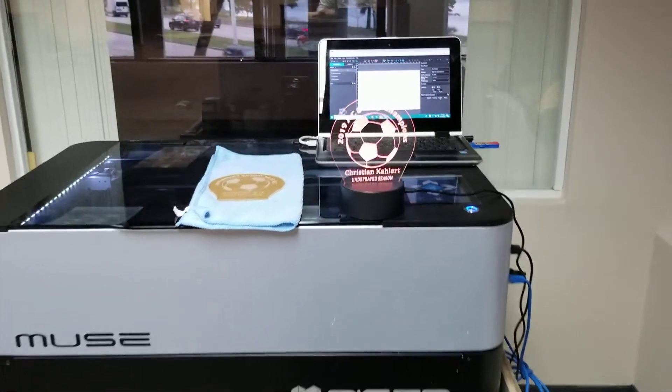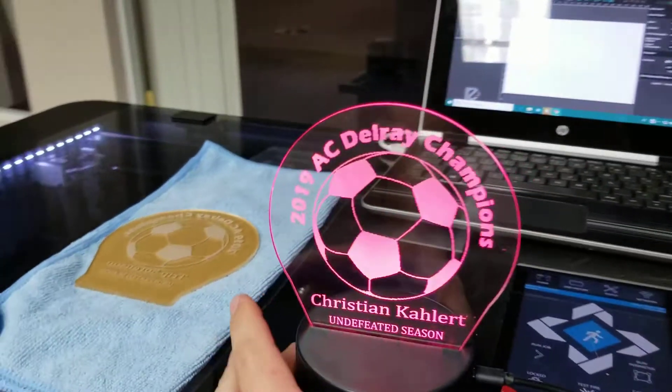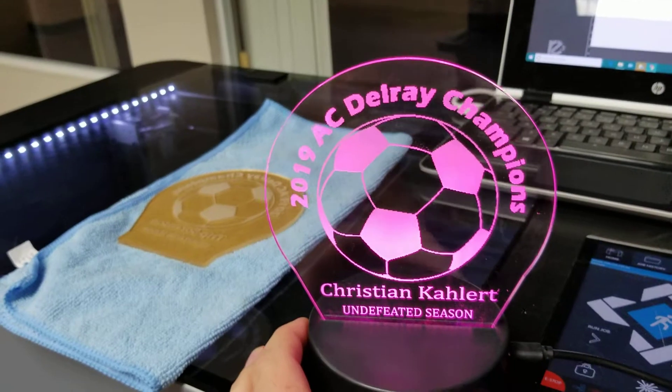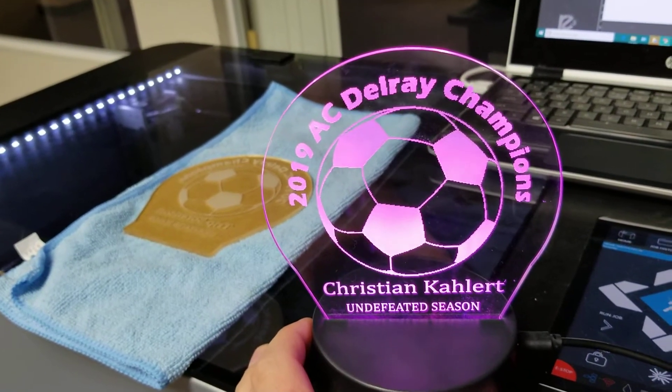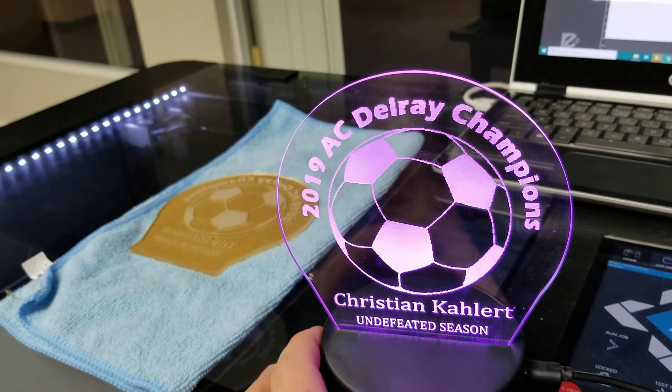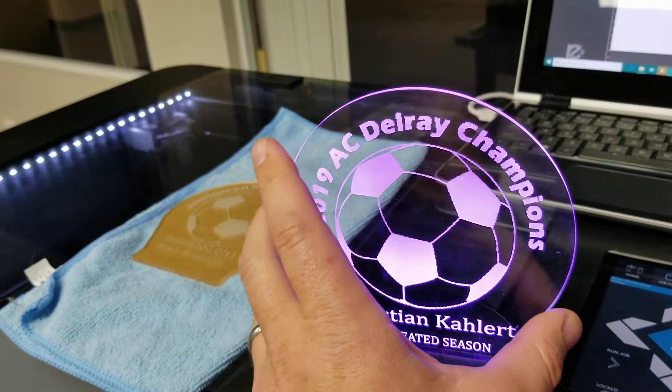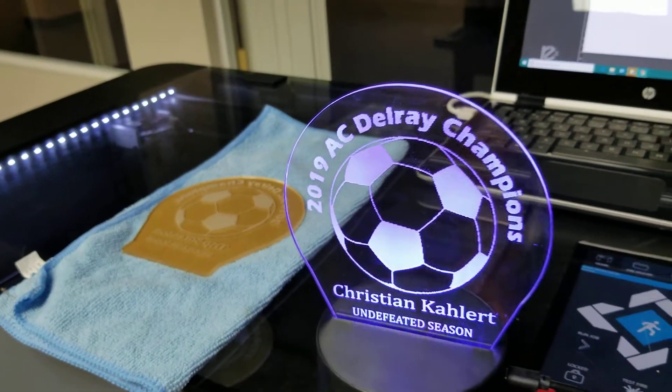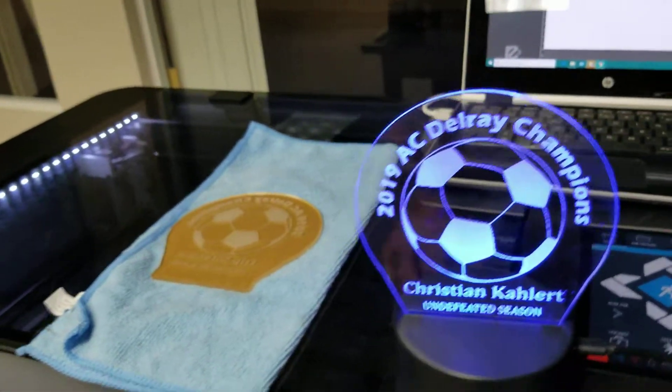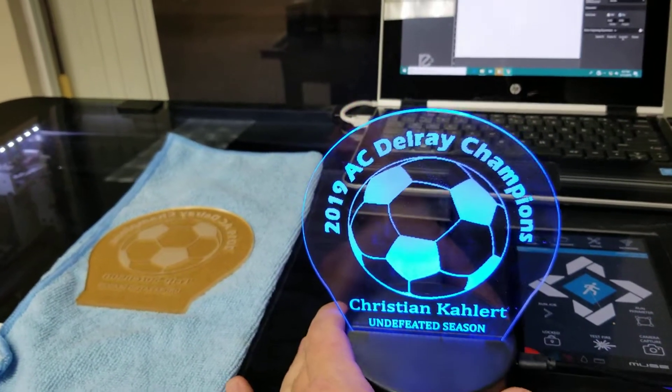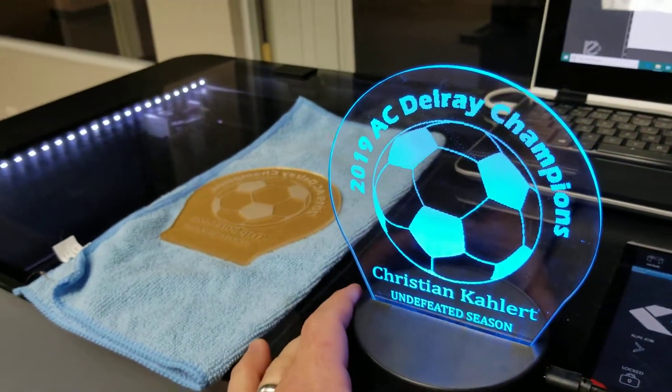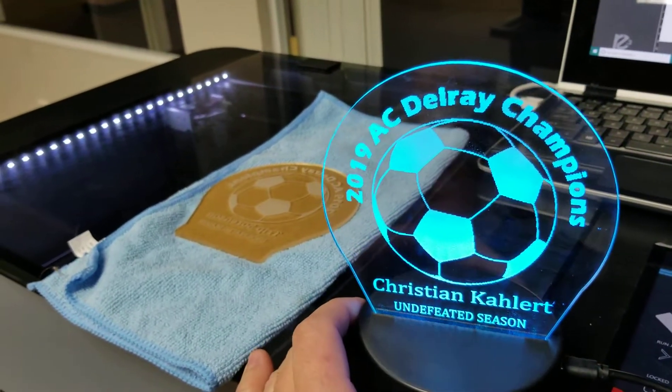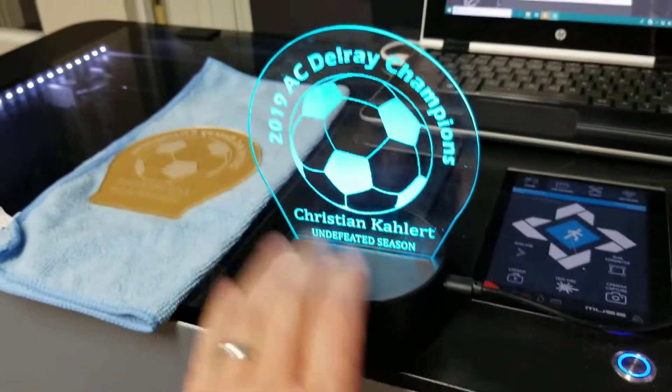Today with my Muse Hobby Laser, I have been making acrylic trophies. These are super cool. Kids are going to love them. So here's how we did it.